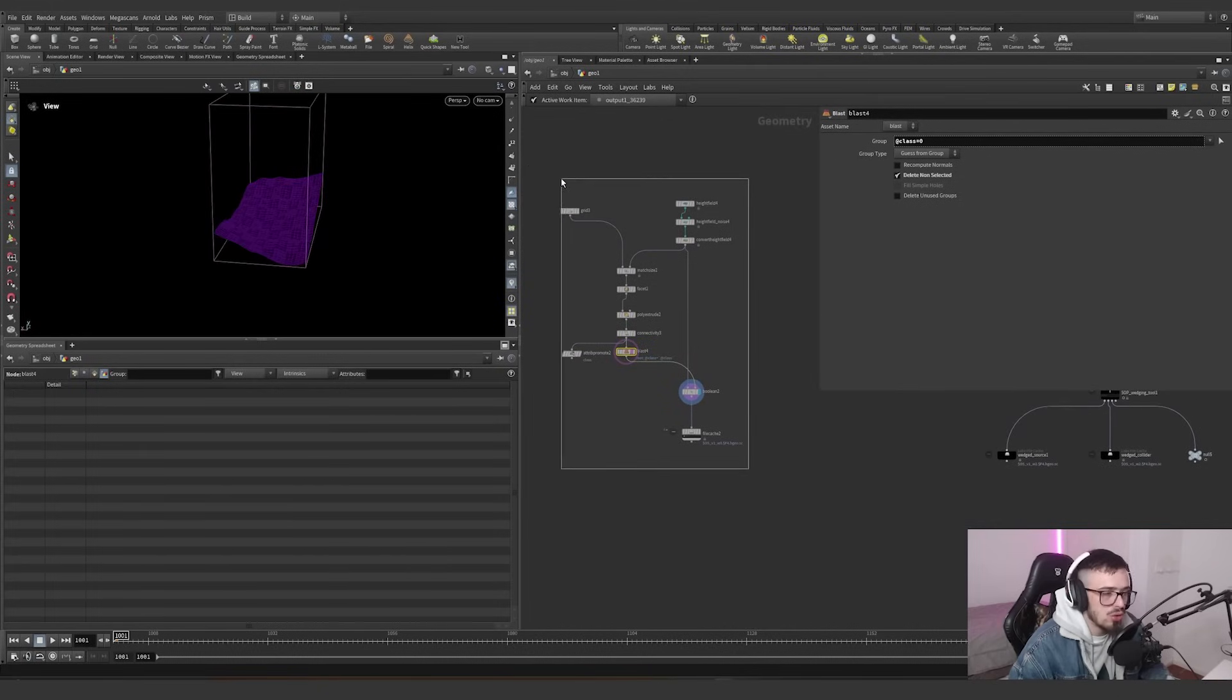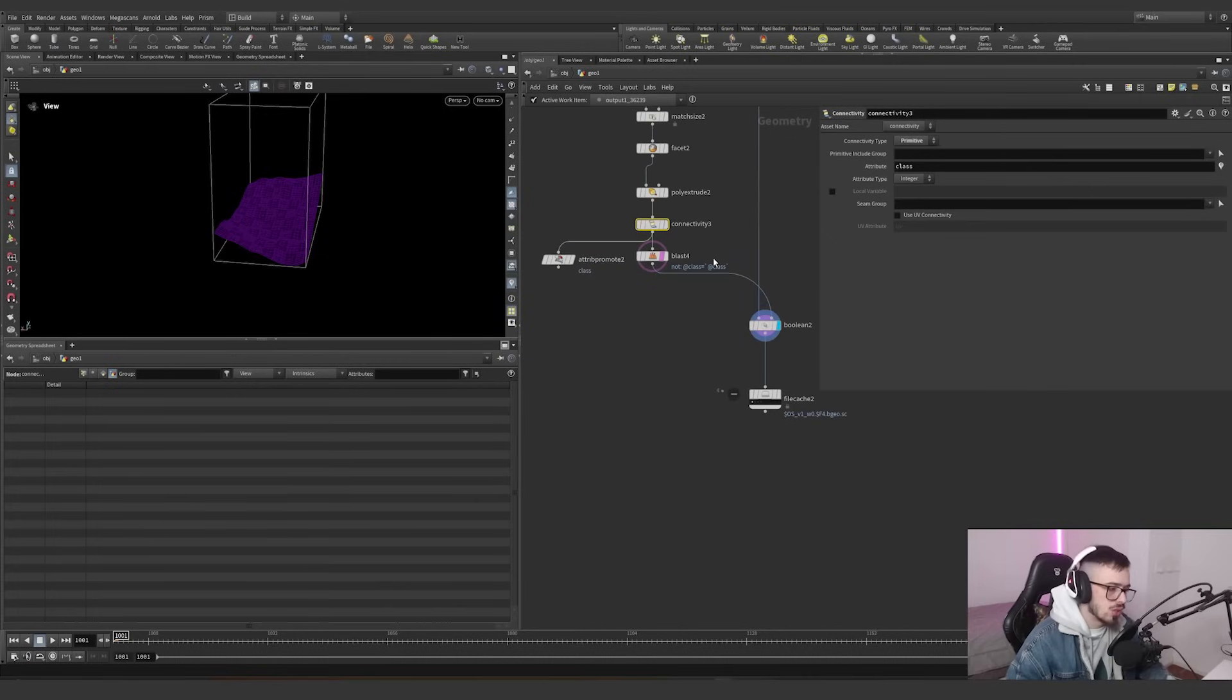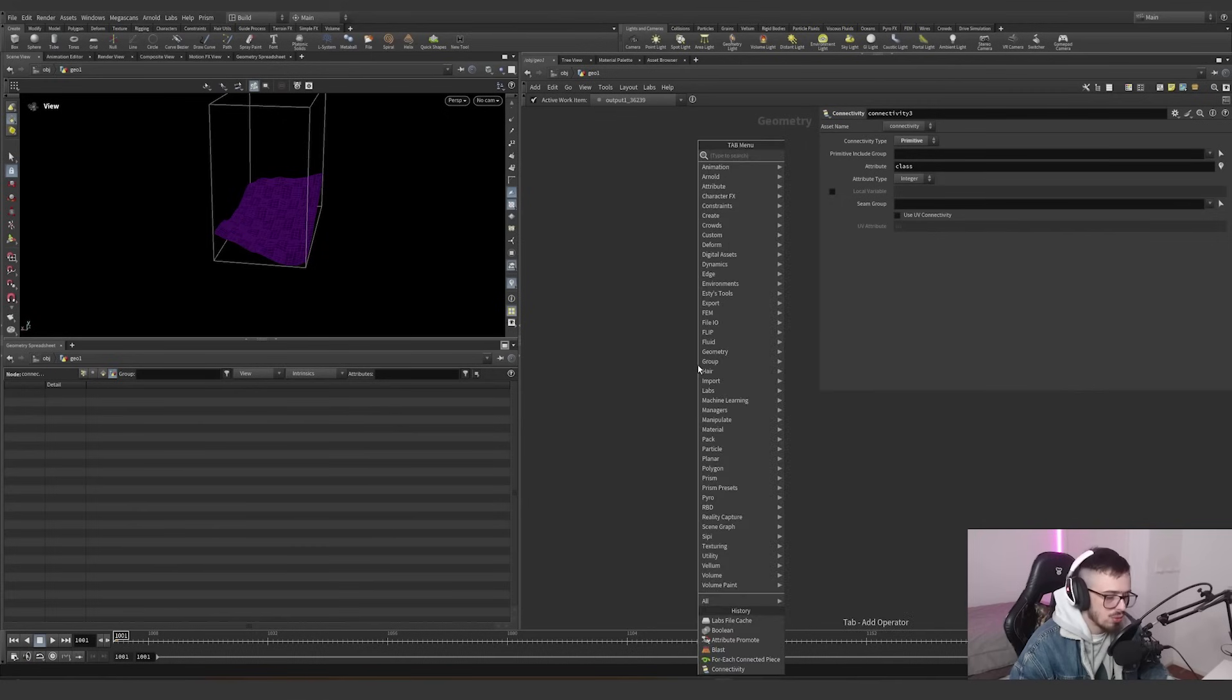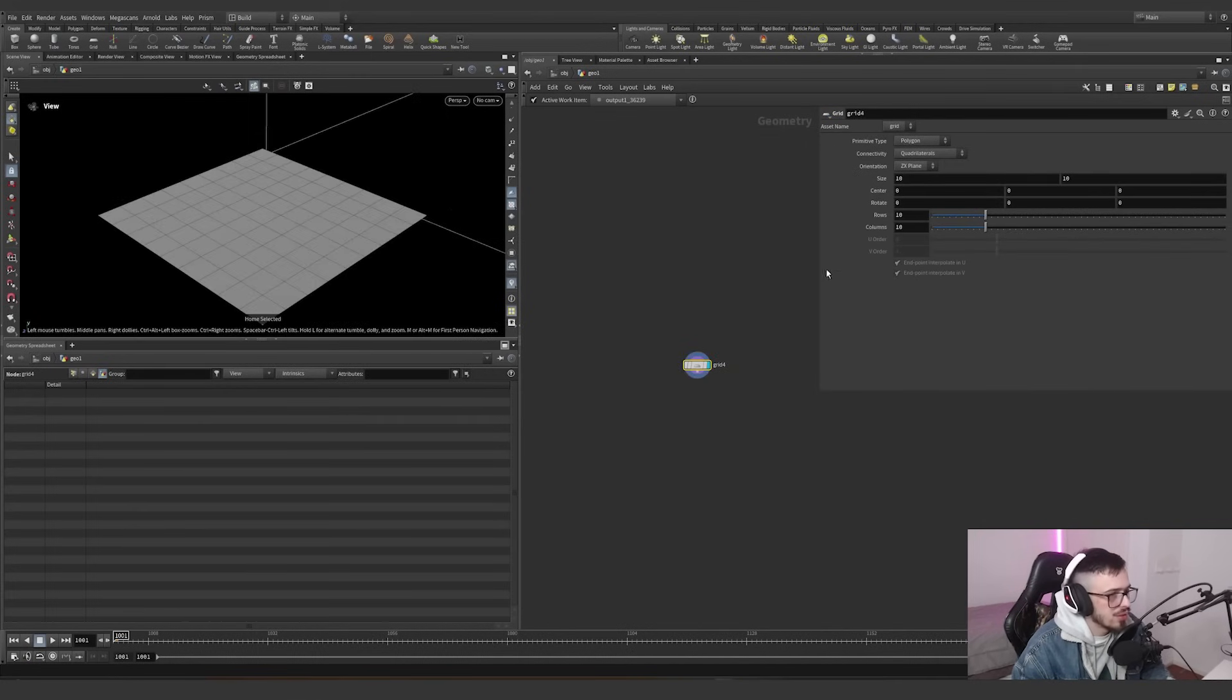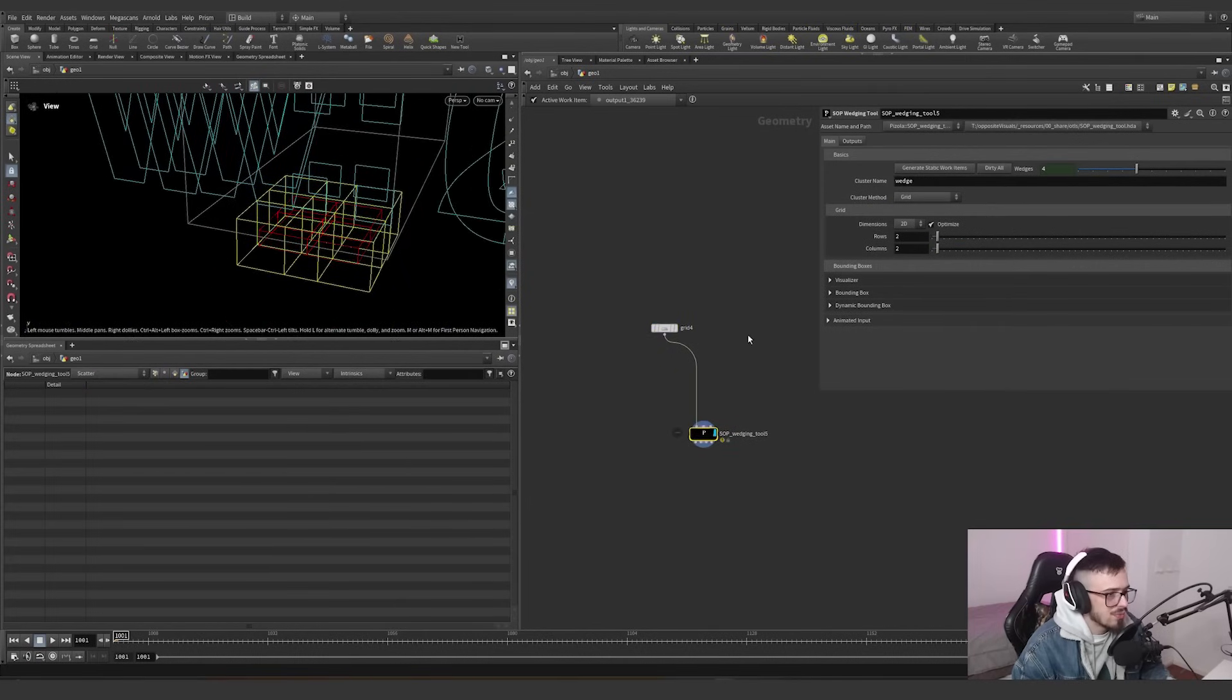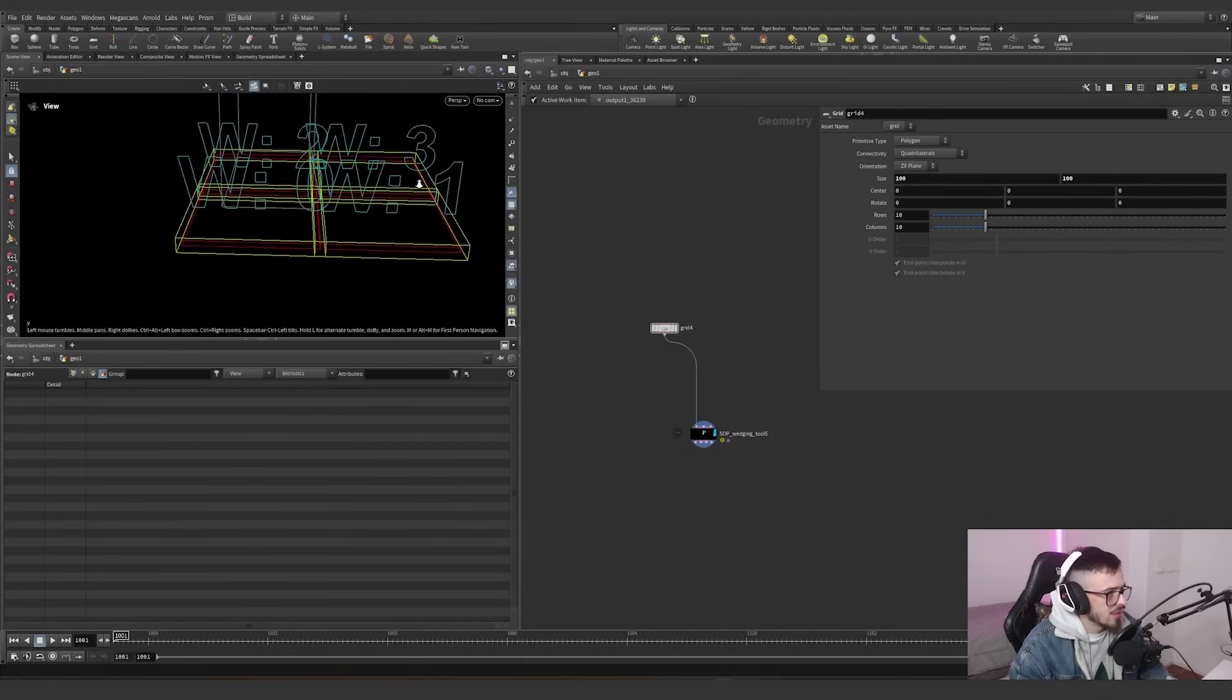We could use anything. We could use connectivity. We could use our own custom integer values. Anything. So let's go one step beyond and I want to show you how this works. We have a grid. This is our grid. And we have the wedging tool. Now, the wedging tool automatically creates everything we need. Everything.